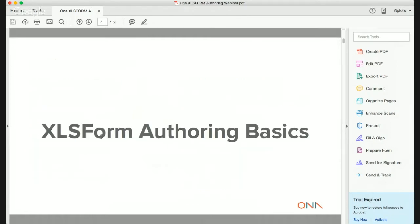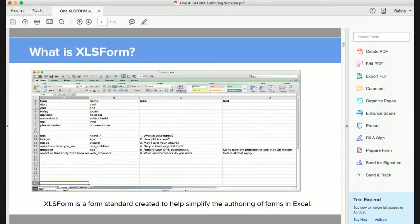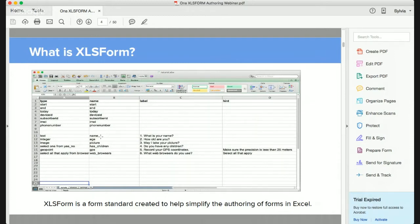Under XLS form basics, what is XLS form? XLS form is a standard whereby you design your form in Excel. Any Excel software you use — whether Google Spreadsheet, LibreOffice, or Microsoft Excel — you can design your XLS form using this standard. You just have to make sure you have an Excel file, and there's a set of rules to follow in order to convert your Excel file into the XLS form syntax.